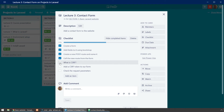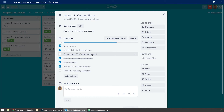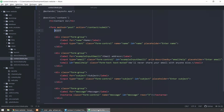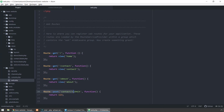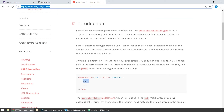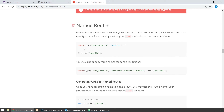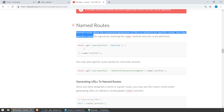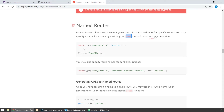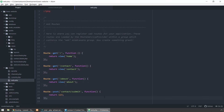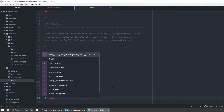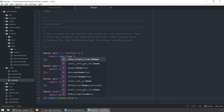Great, so we saw what CSRF is and added a CSRF token to our form. Now we can name our routes. You can search for Laravel named routes, and here we have a section saying: named routes allow the convenient generation of URLs or redirects for specific routes, and you may specify a name for a route by chaining the name method onto the route definition.